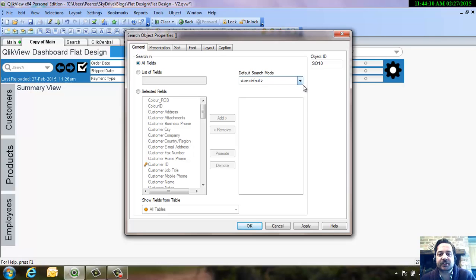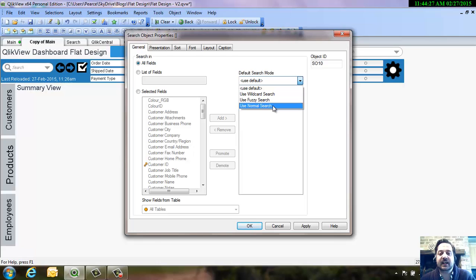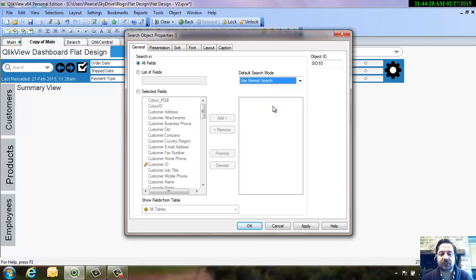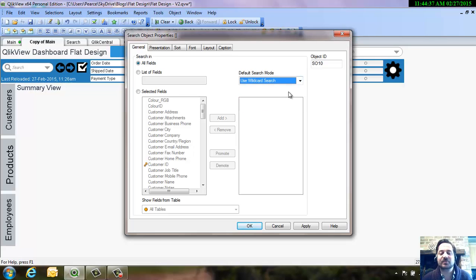What I found most interesting though is the default search mode. It's set to default at the moment, but you've got three options: you've got your wildcard search, your fuzzy search, and the normal search. The two that I stick with are the normal search and the wildcard search. The normal search is more efficient — it works on the principle that you know what you're searching for. While the wildcard search is for people that perhaps don't know entirely what they're searching for but have an idea of it.